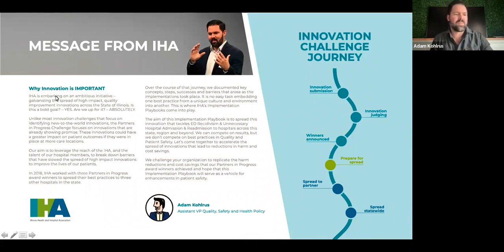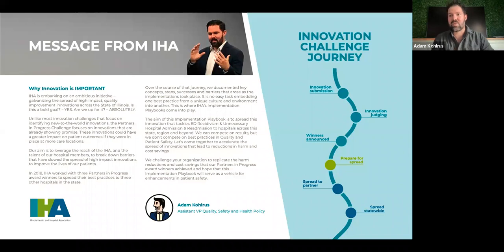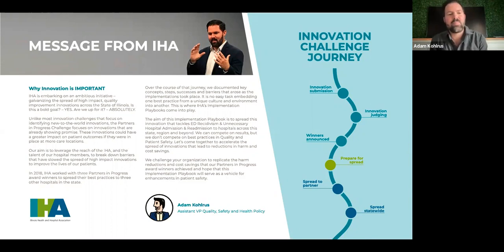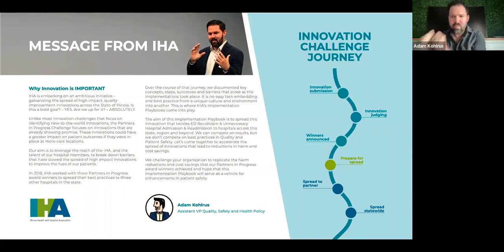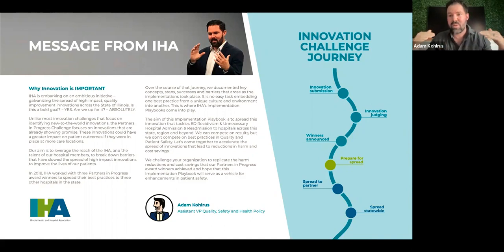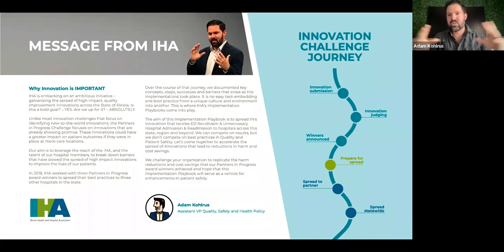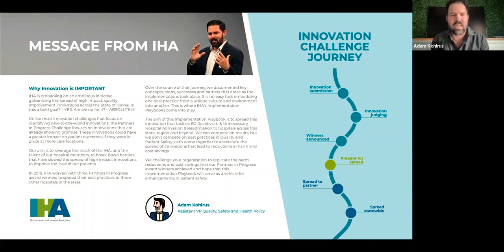When most folks think of an innovation challenge, they think of a new-to-the-world idea — almost like Shark Tank. But what we wanted to do was figure out how to scale and disseminate best practice that was already proven. We identified mentor hospitals — high performers in a particular clinical area — and then identified mentee hospitals whose dashboards might be red in that area, and used human-centered design principles to translate best practice into a totally different culture and organization.